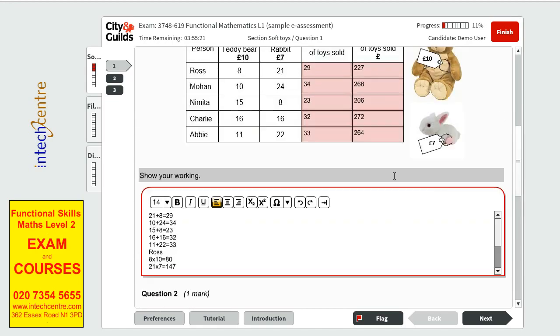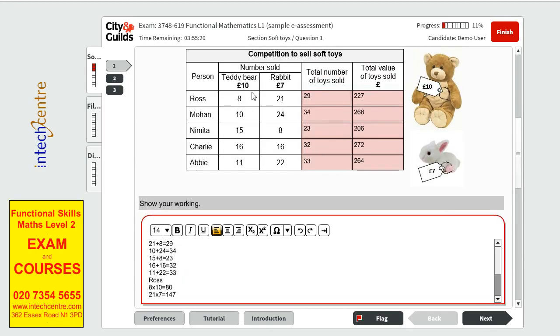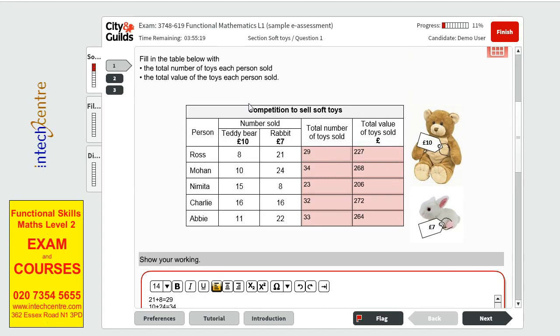Perfect. So now we are done with the first bit. I hope you understood what you had to do. First we found the total number of toys sold. And then we had to find out the cost of the toys sold.